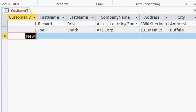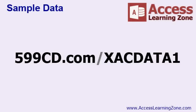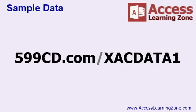Now for the purposes of class, I would like to have about 10 or so different customer records in here. Because we're going to work on queries in a few minutes, and the whole point of queries is to break down your data and to see it in different ways. And that works best if we've got several records to work with. Now if you want to type a bunch of different records in, that's fine. If you don't like typing, and who does, I put some sample data up on my website, 599cd.com slash xacdata1.